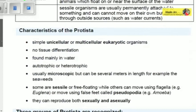Here are the characteristics of a Protist. They are simply unicellular or multicellular eukaryotic organisms. If asked about the number of cells, a Protist can be unicellular or multicellular depending on the type, since they are categorized according to their characteristics. They have no tissue differentiation and are found mainly in water.